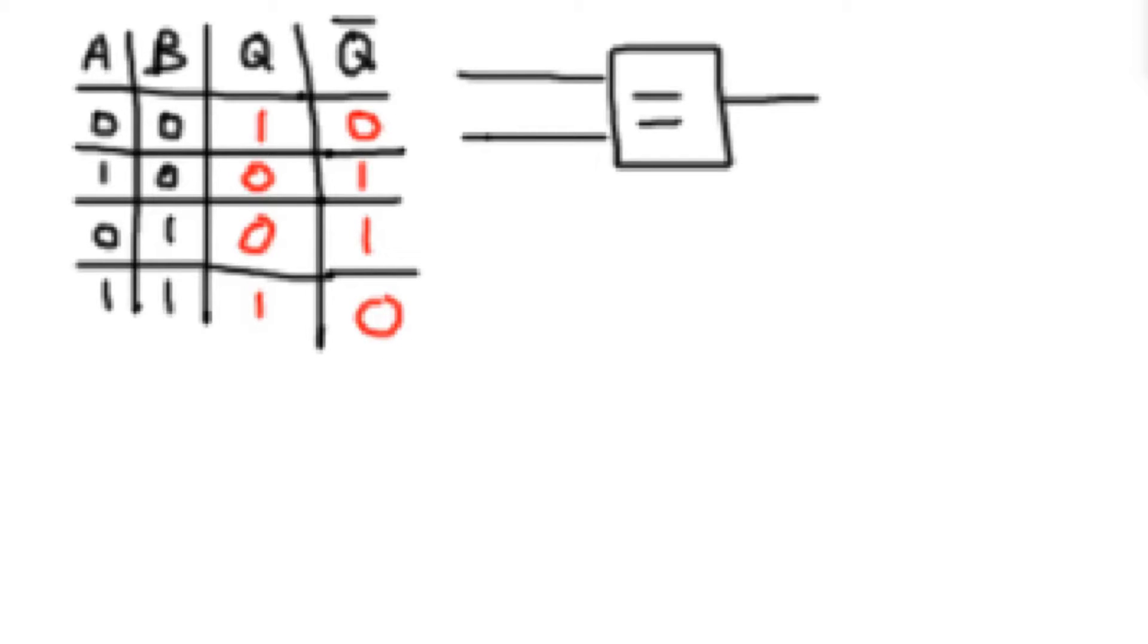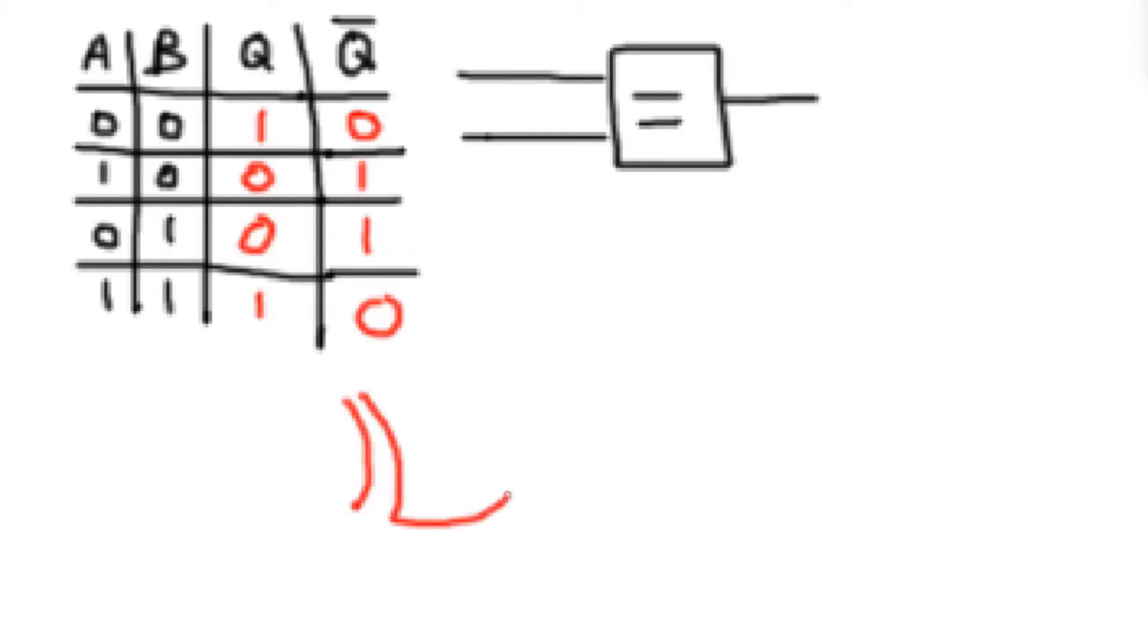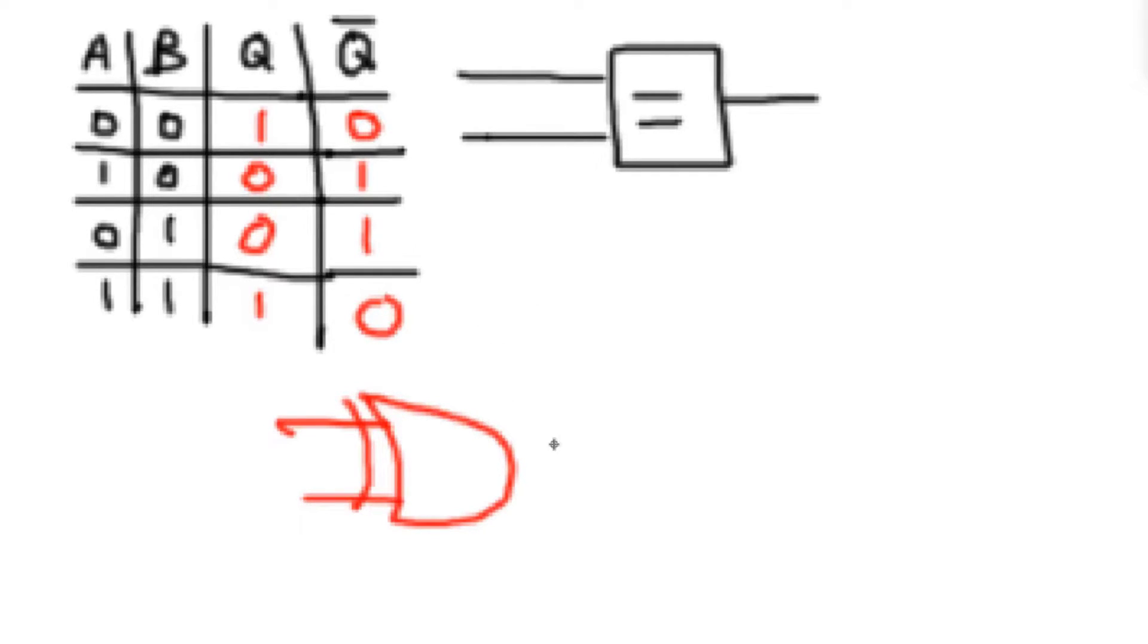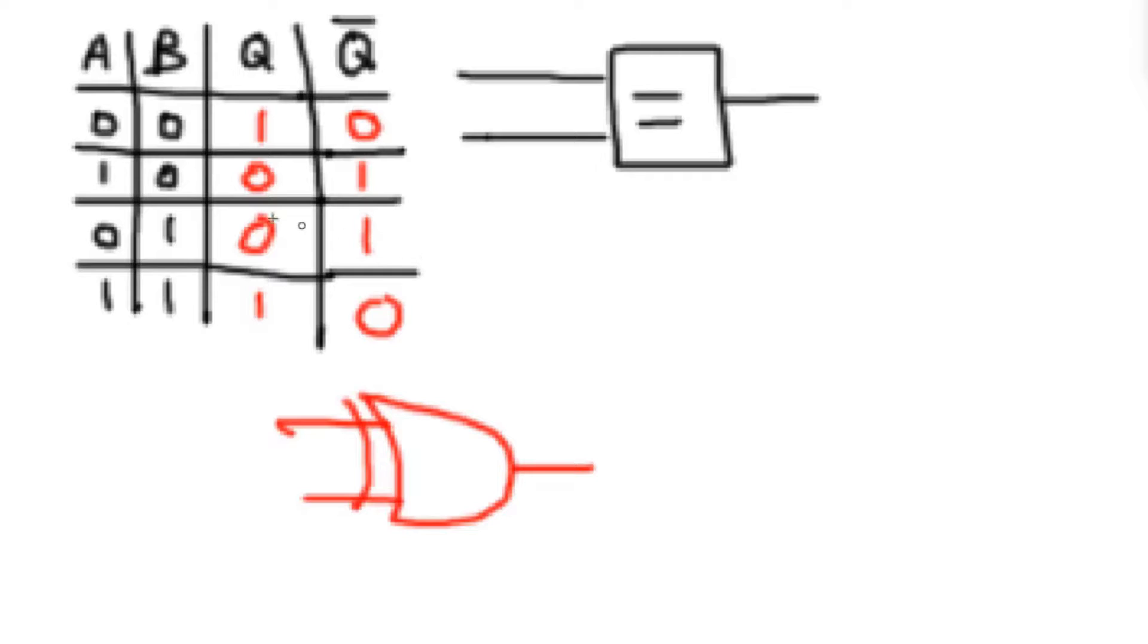And now this should start to look a little bit more familiar. If you were to actually look at it with an a, b, and not q, we actually have the truth table for an exclusive or gate. So an exclusive or gate, you'll find out later on, is actually also known as the not equal operator. And this actually checks to see if two inputs are not equal.